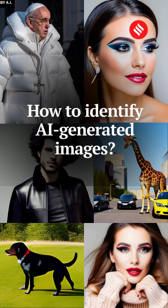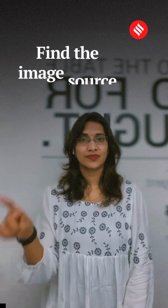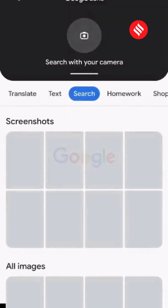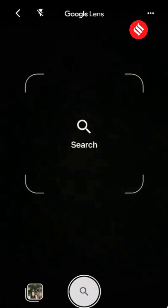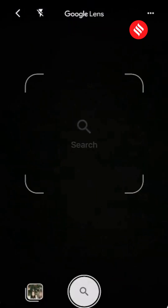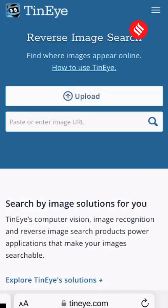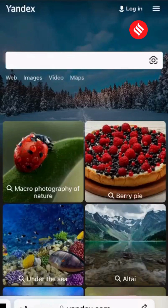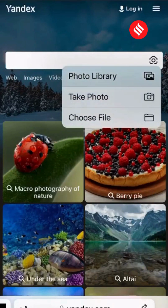Here's how you can identify AI-generated images. Find the image source. To do this, upload the image to tools like Google Reverse Image Search, Tenai, or Yandex, and you may find the original source of the image.